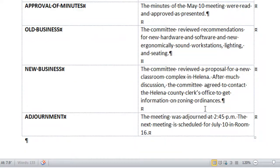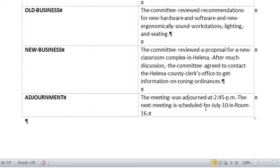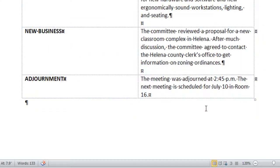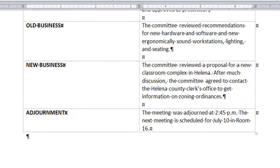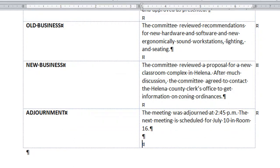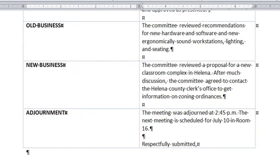Alright. After this sentence, the meeting was adjourned at 2:45 p.m. The next meeting is scheduled for July 10 in room 16. I'm going to move the screen up so you can see the next few steps where we have to pay attention to line spacing. After room 16 period, we press enter twice and type the closing. This creates one blank line between that sentence and the closing.